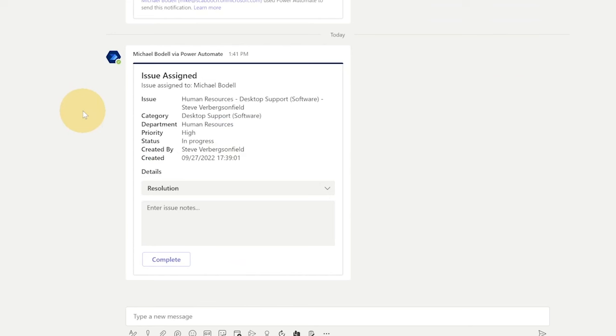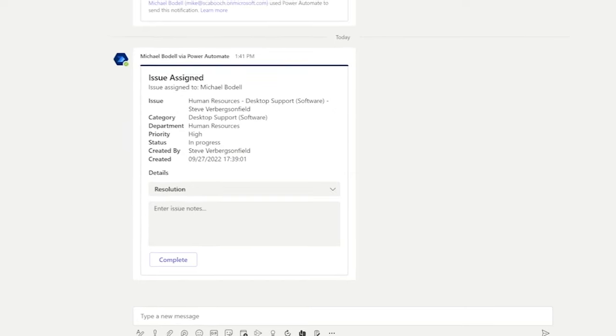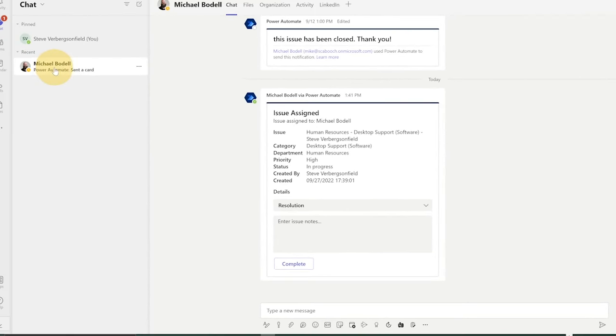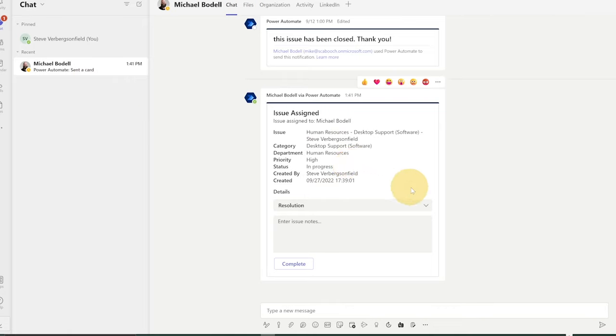And the next phase in this process is to actually have a conversation with Steve about what happened. So again, we're going to use an adaptive card to do that. So basically, what happens is we'll come over here and we'll take a look at Steve's team. And in this particular case, we can see that an issue has been assigned. So it's showing up in a chat with myself, with Mike.